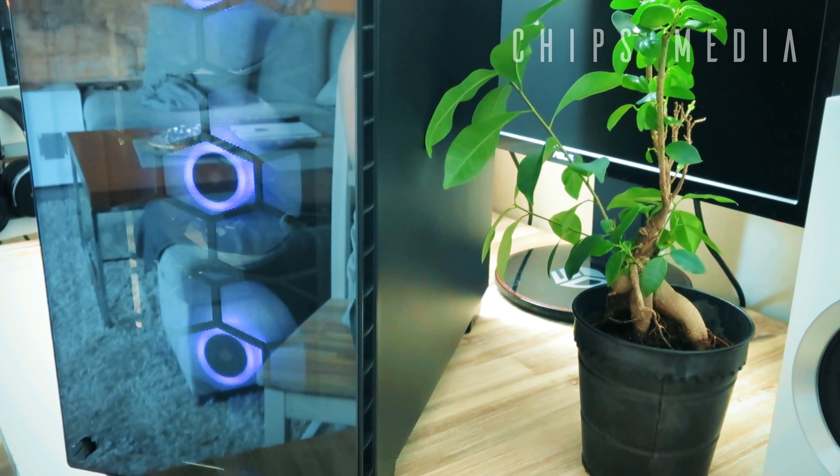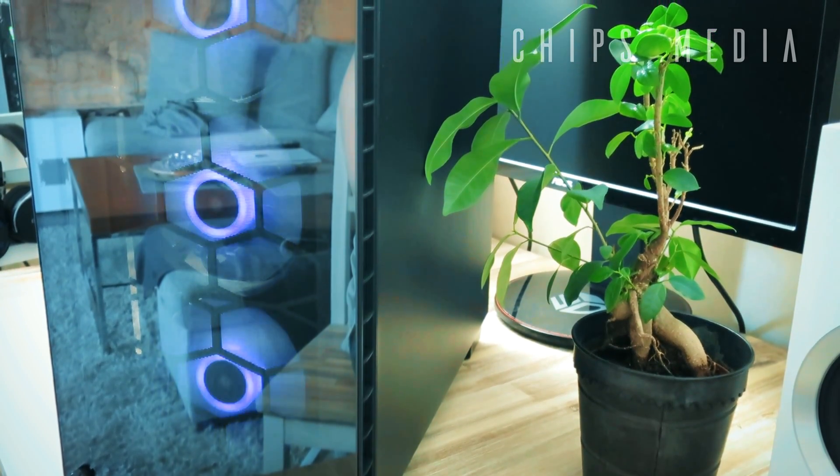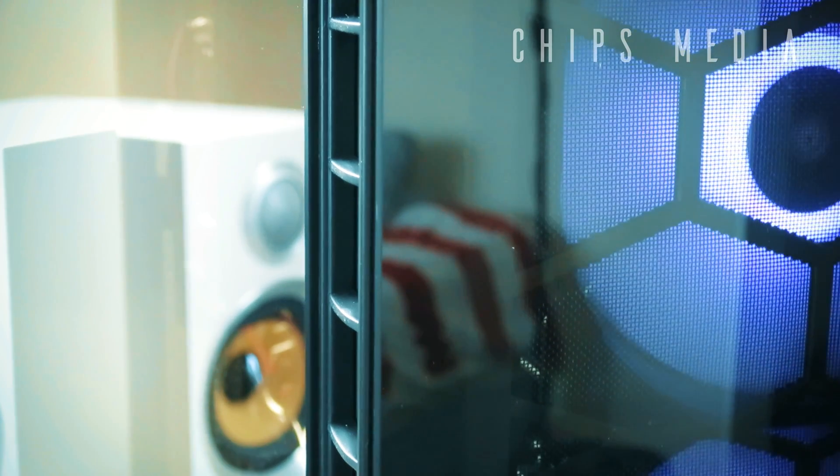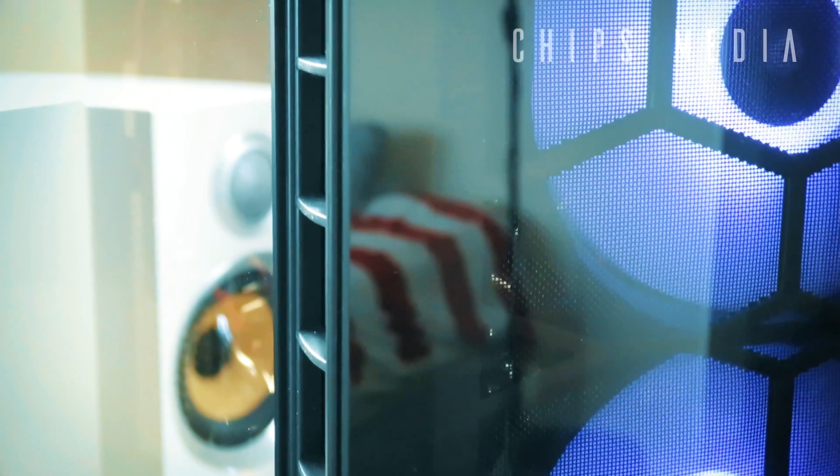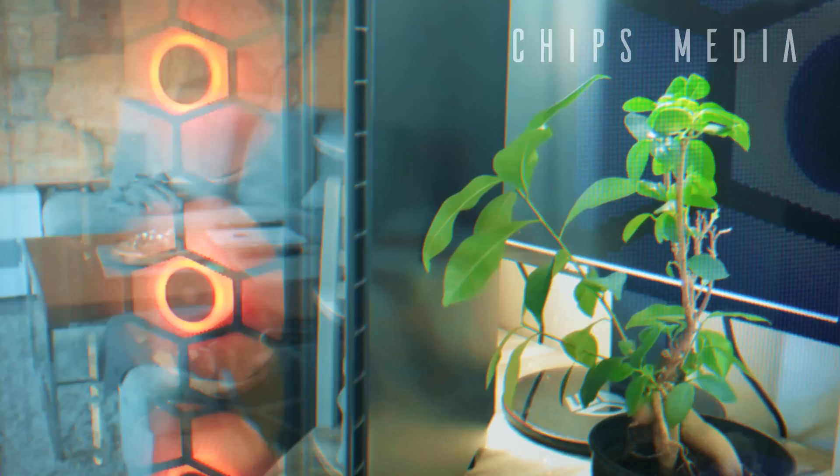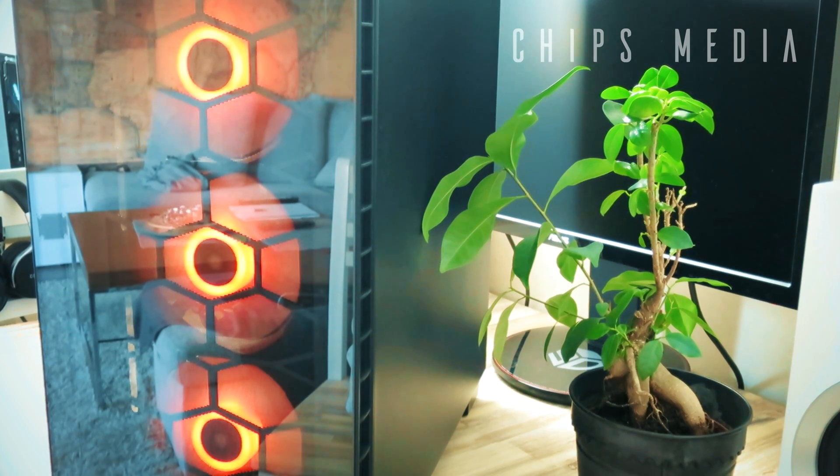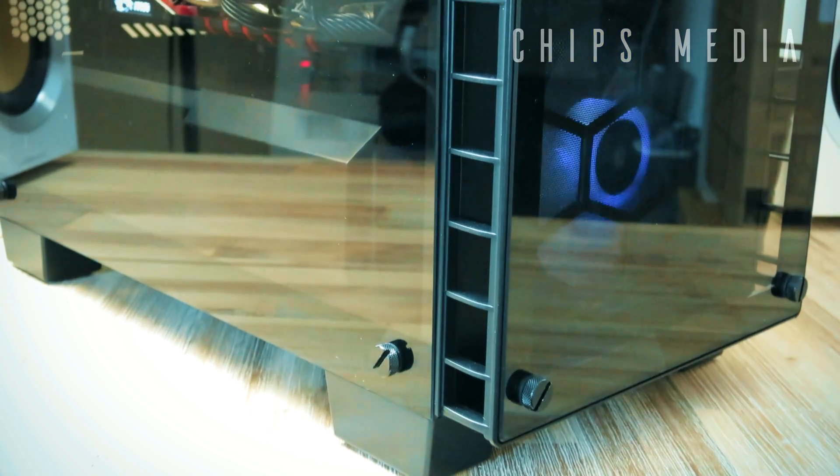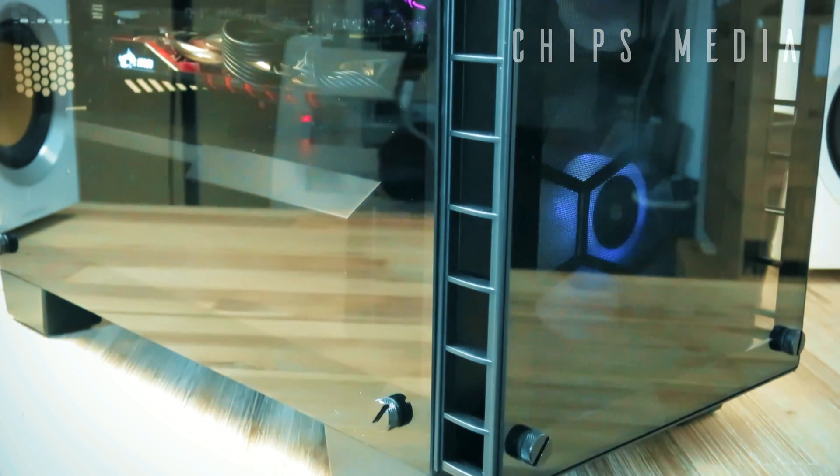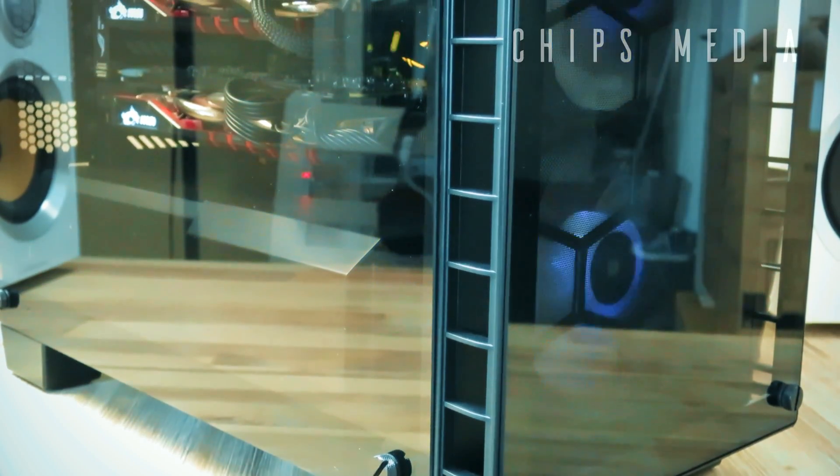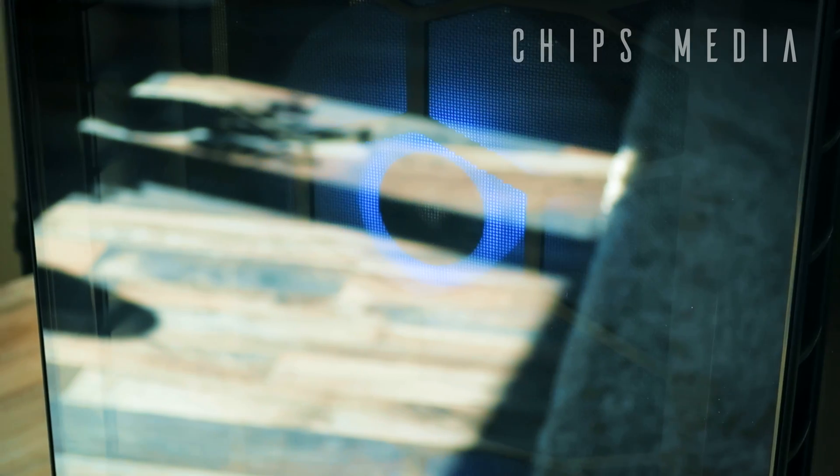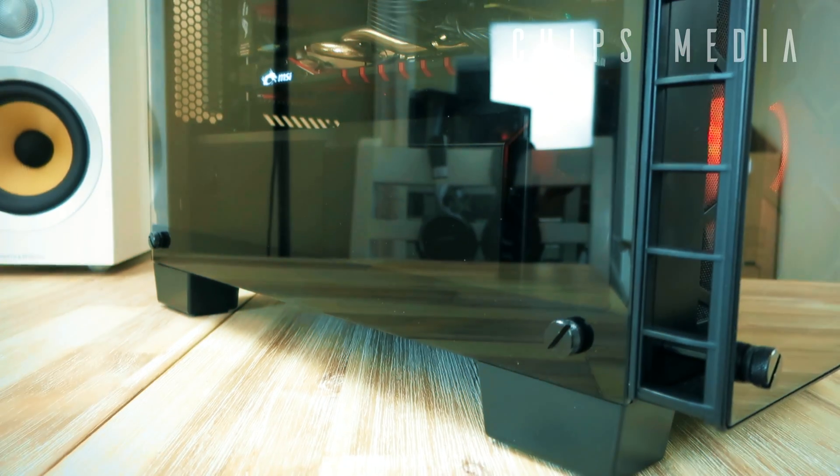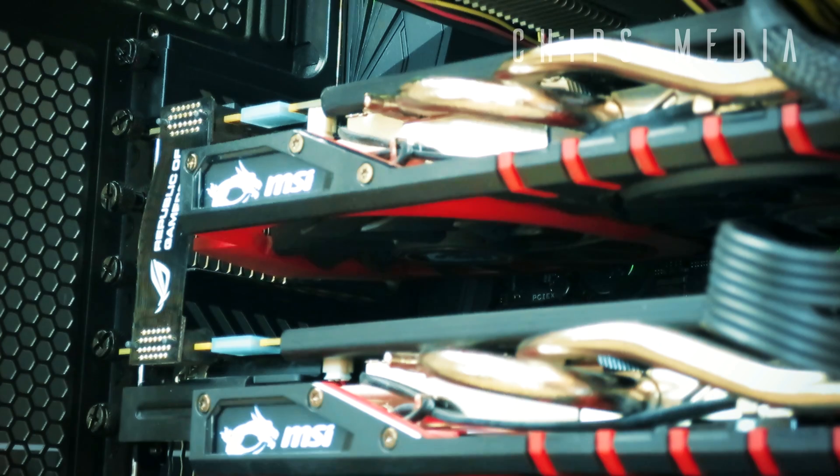Now to sum it all up guys, I think Corsair has done a brilliant job here. All in all, there are a few things they could have done better. Now while I do understand why they included the case with their cheaper RGB fans from their SP series, the fans aren't PWM operated, so in my opinion they should at least include a fan hub because right now it gets quite noisy and there's not a whole lot you can do about it.